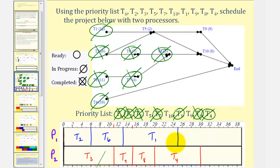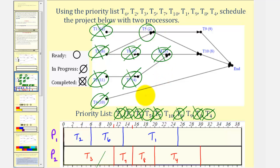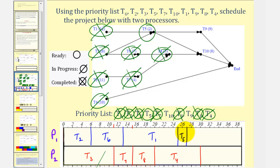After twenty-five hours, task one is complete. We mark task one as complete, and notice how task five now becomes ready. Task five is assigned to processor one. Task five takes two hours, and twenty-five plus two is twenty-seven. Task five is now in progress.